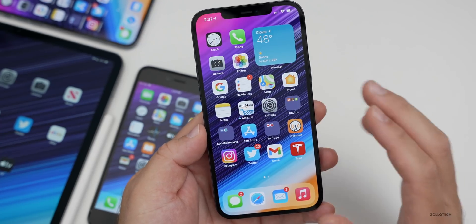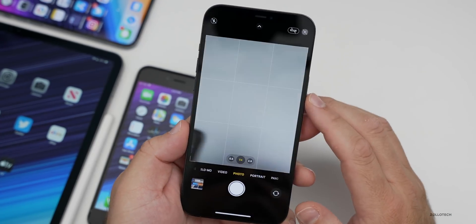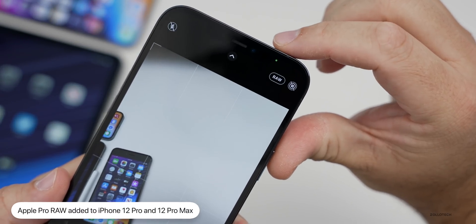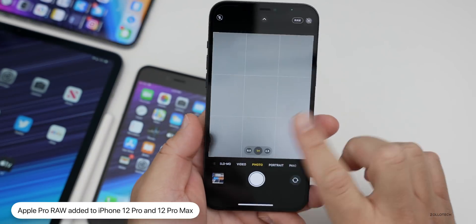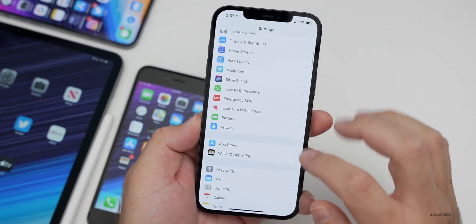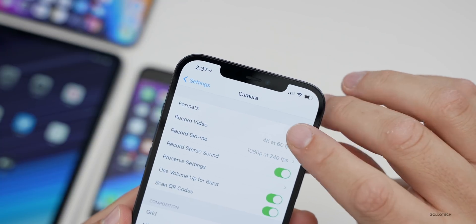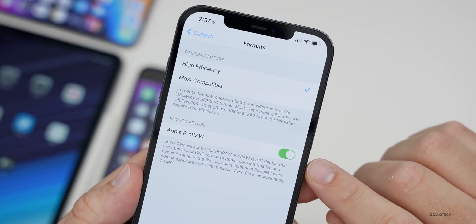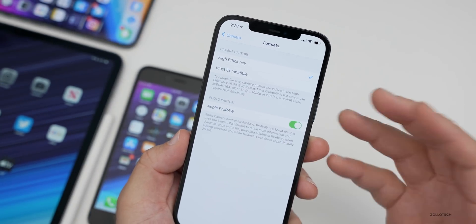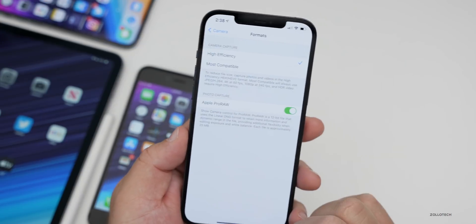This update adds Apple ProRAW, and that's only for the iPhone 12 Pro and 12 Pro Max. If you turn it on, you'll have the option for RAW. When you go into Settings and scroll down to Camera, then Formats, you'll find Apple ProRAW. You can turn it off if you'd like, but it gives you more dynamic range for greater manipulation of photos after you've taken them, so you can retain more detail.